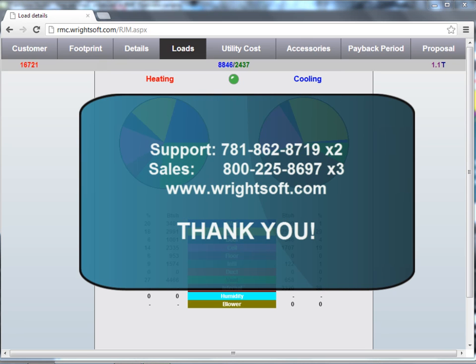For all of your technical inquiries, please contact our support department at 781-862-8719, extension 2. To purchase or renew your RightMobile Consultant license, please contact our sales department at 1-800-225-8697, extension 3. You can also visit us on the web at www.wrightsoft.com. Thank you for watching.